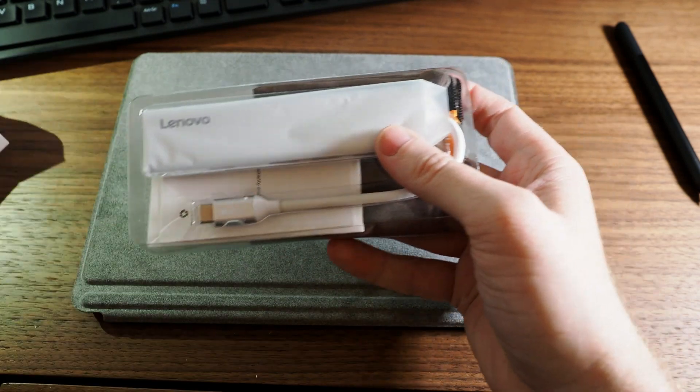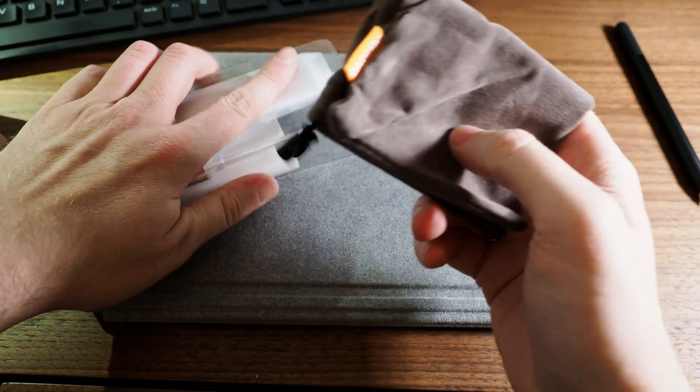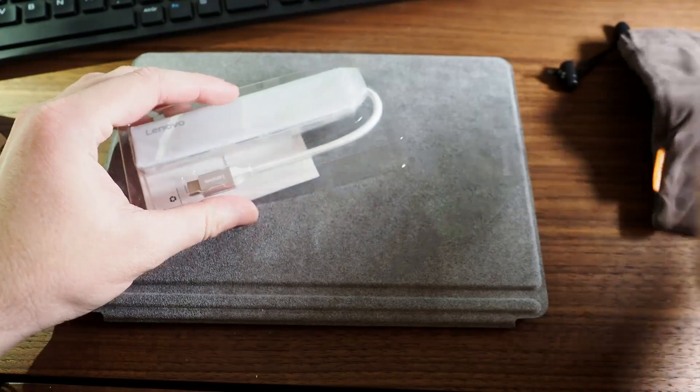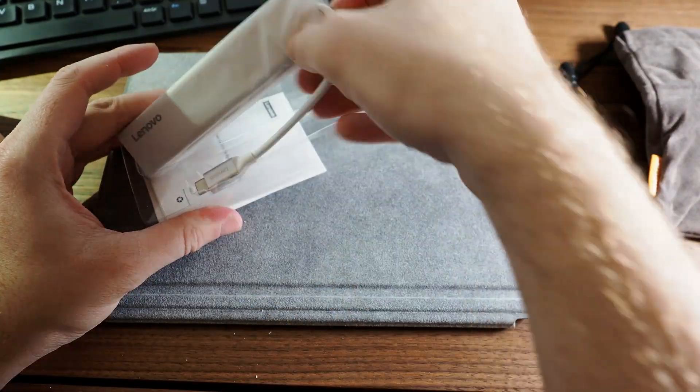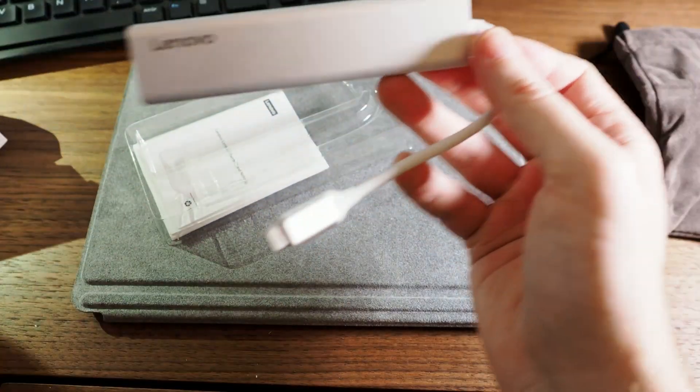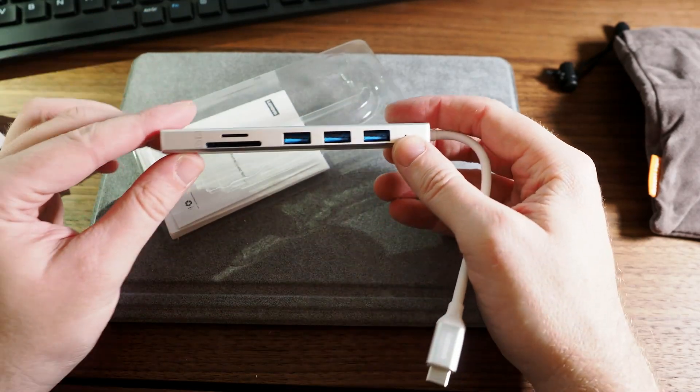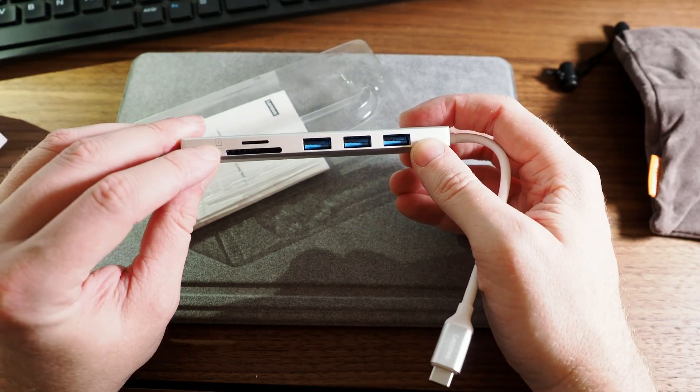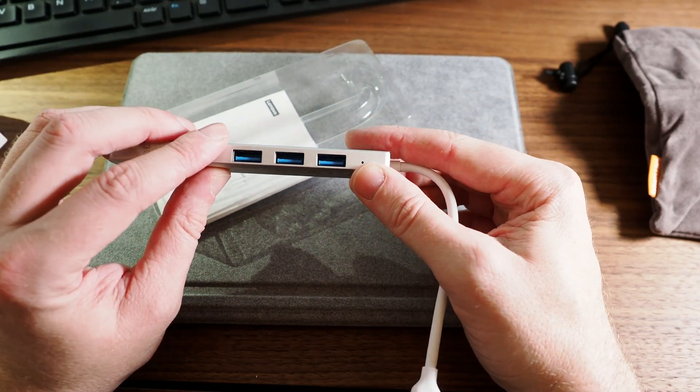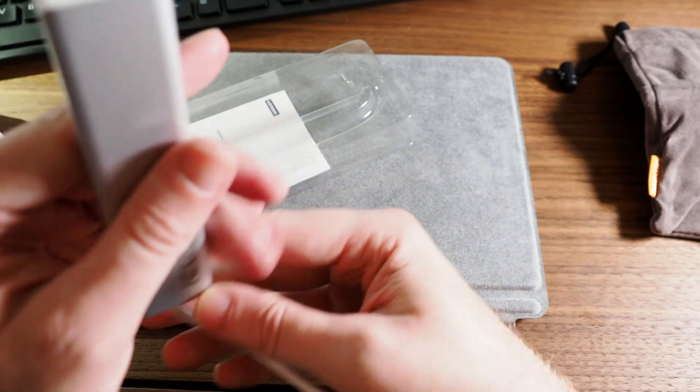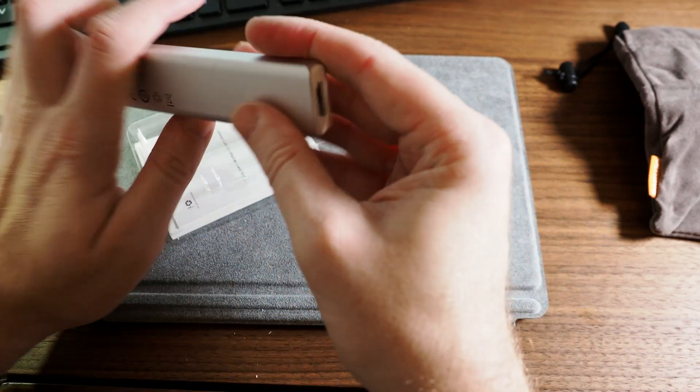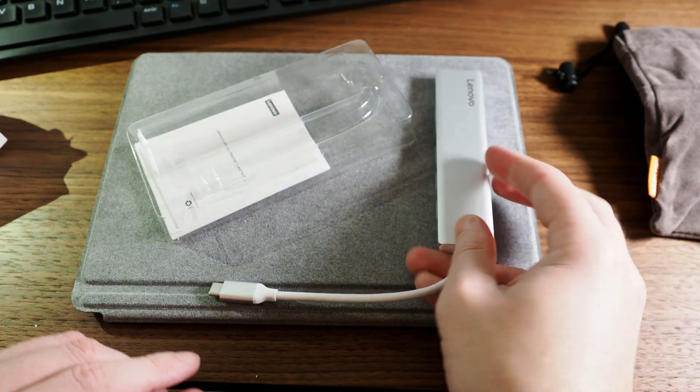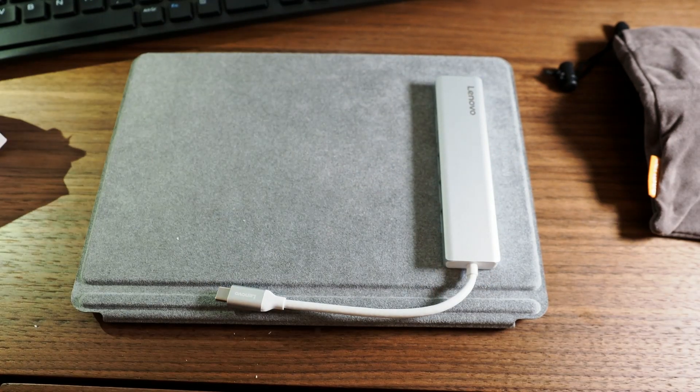Right, we are open, it comes in. It's a nice little suede looking case and then this is the actual dock itself and we have SD, micro SD, three USB 3s and a HDMI out.